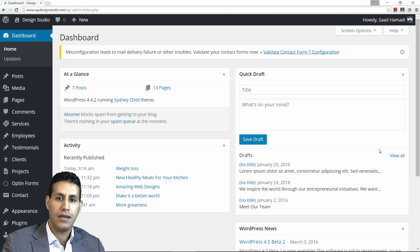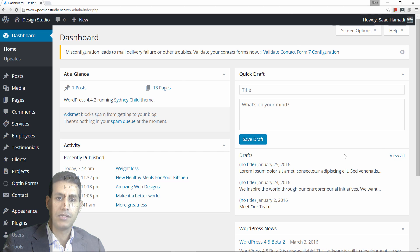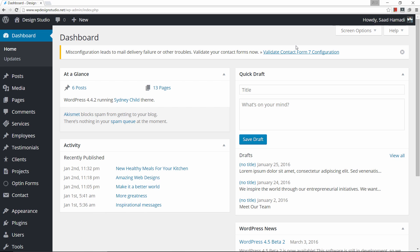Hi, this is Saad Hamadi and in this tutorial I will show you how to install and set up the Yoast SEO plugin. So let's dive right in.